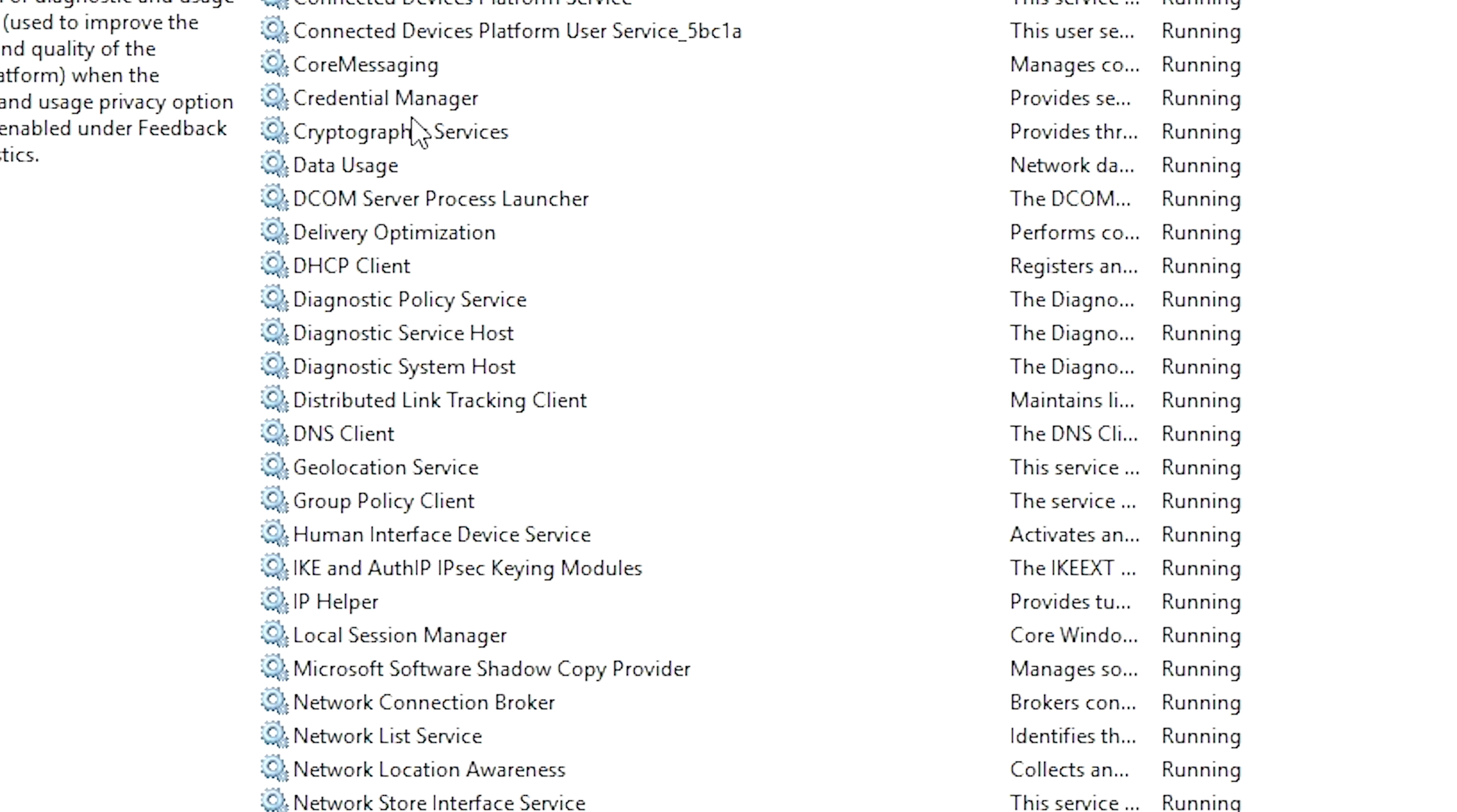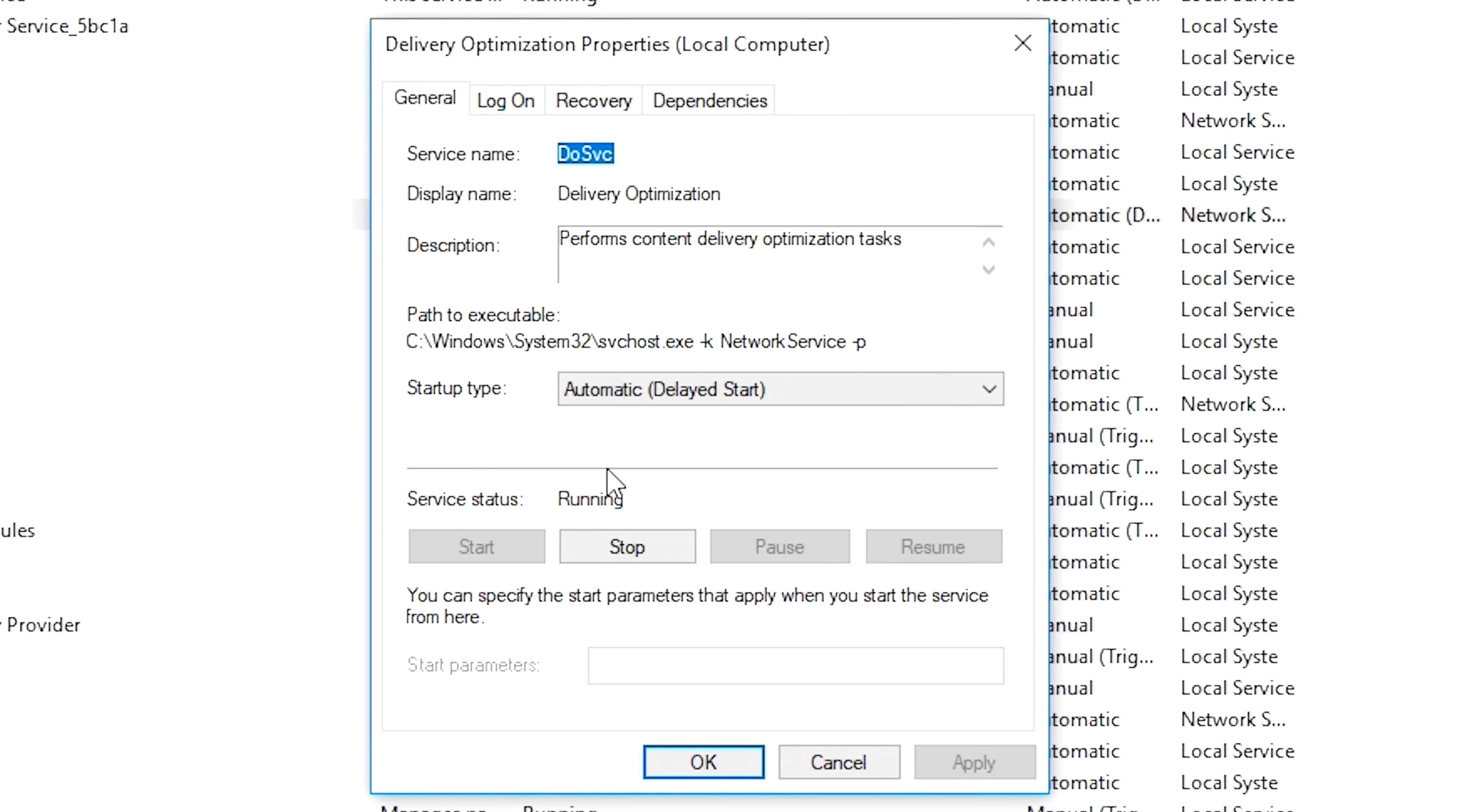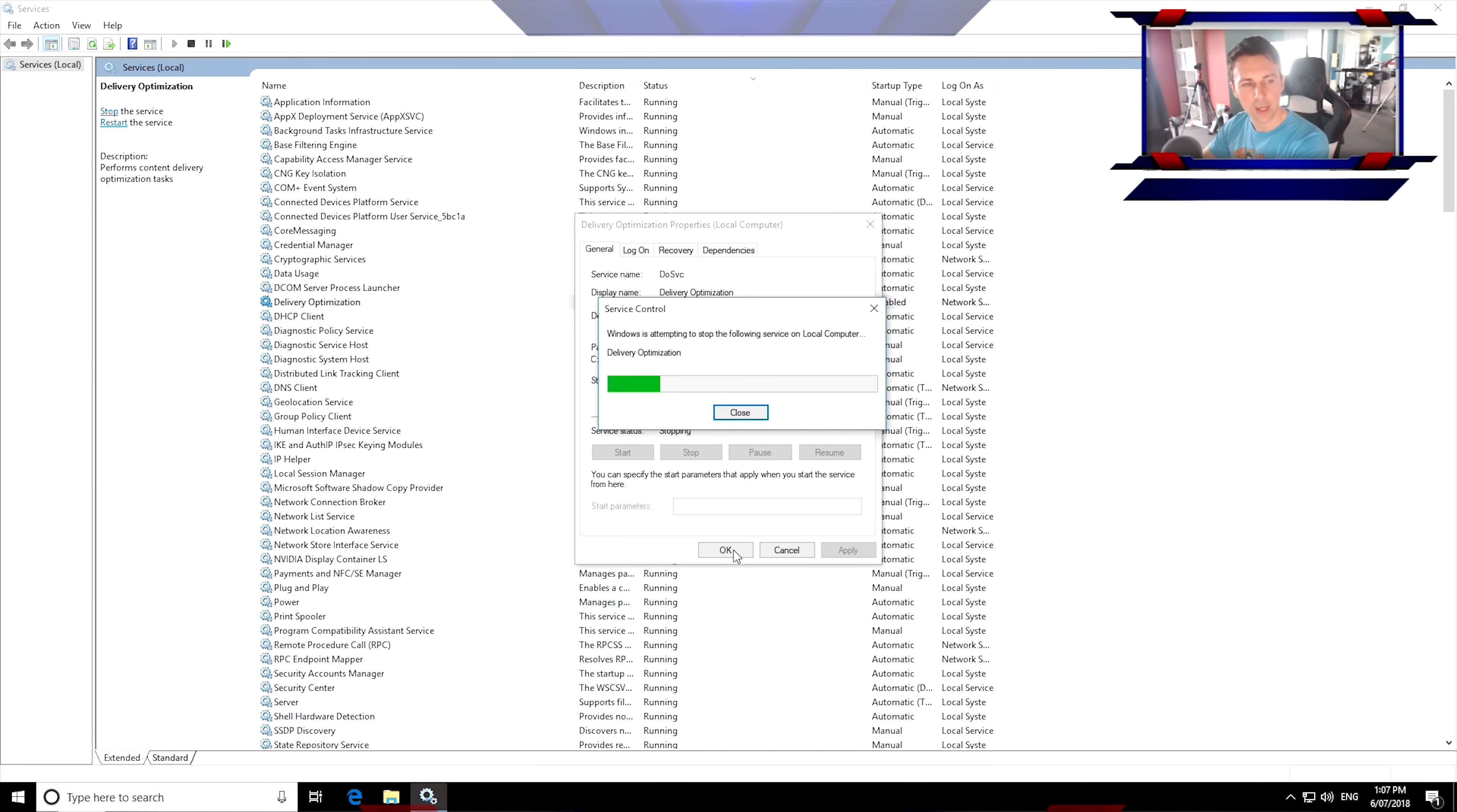Now, the next one we're moving down to is delivery optimization. Right-click that, left-click properties, and then moving on to disabled, apply, stop.